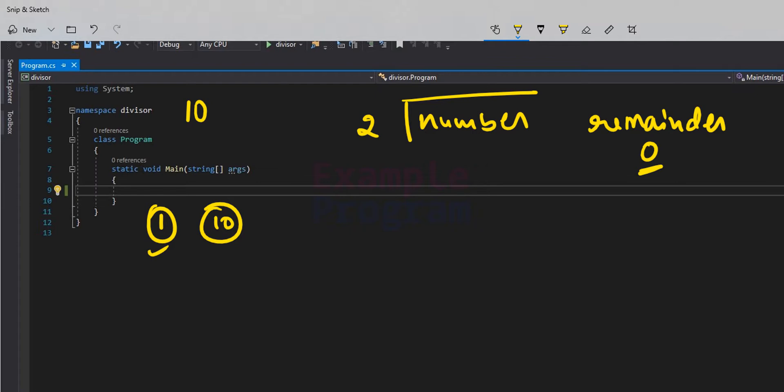If we get a non-zero remainder, it means 2 is not a divisor. If we find that 2 is a divisor we display it to the screen; if not, we don't display it. Then we go to the next number and do the same thing.